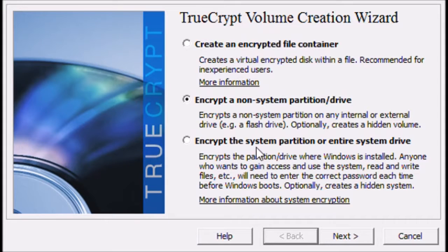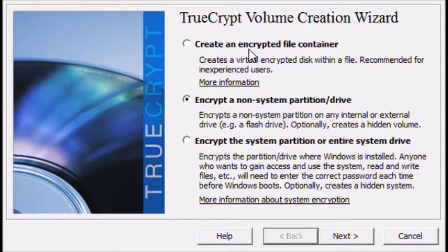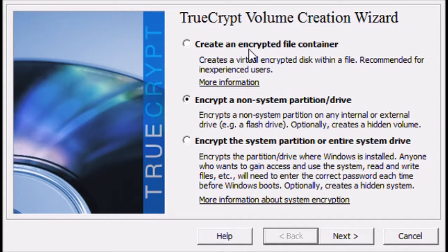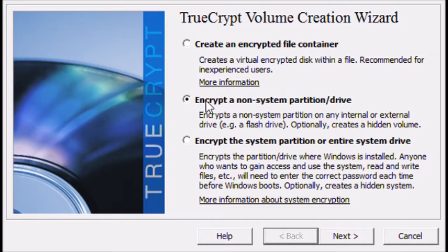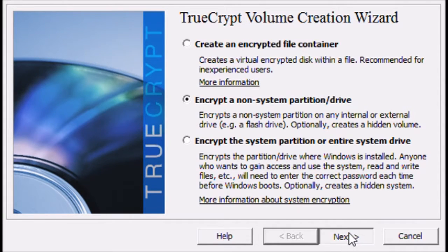TrueCrypt has lots of awesome ways and places that you could encrypt your information. In this case, I'm just going to show you how to encrypt the USB drive. You want the second option down, encrypt a non-system partition drive.